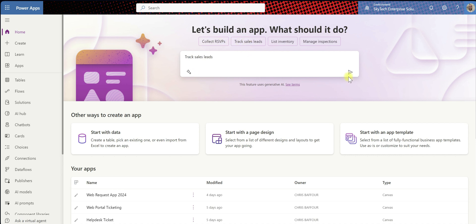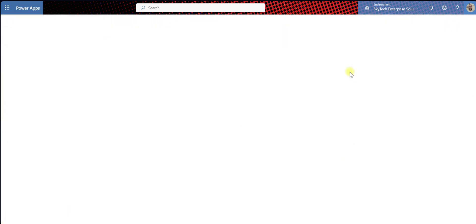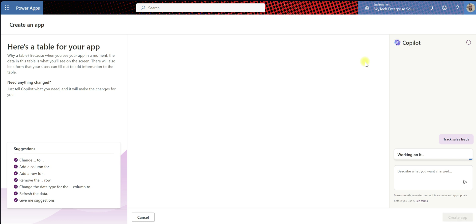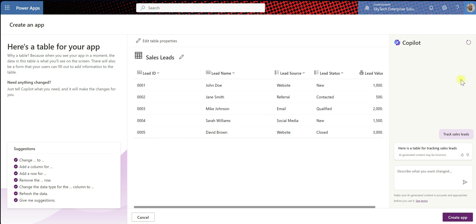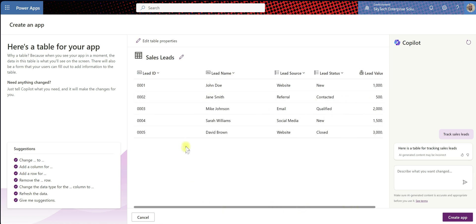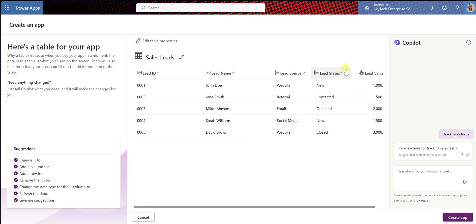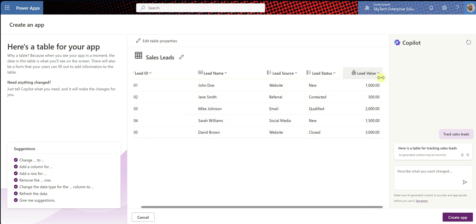So let's go with tracking sales leads. I'm going to hit the Go button and let's see what AI does. AI is working on this request, and it's created a table for tracking sales leads. We can see there's a lead ID, a lead name, lead source, the status of that lead, and also the amount — the value. Here it's saying, here's a table for your app. The data in this table is what you'll see in the screen — it's basically building your backend for this application.